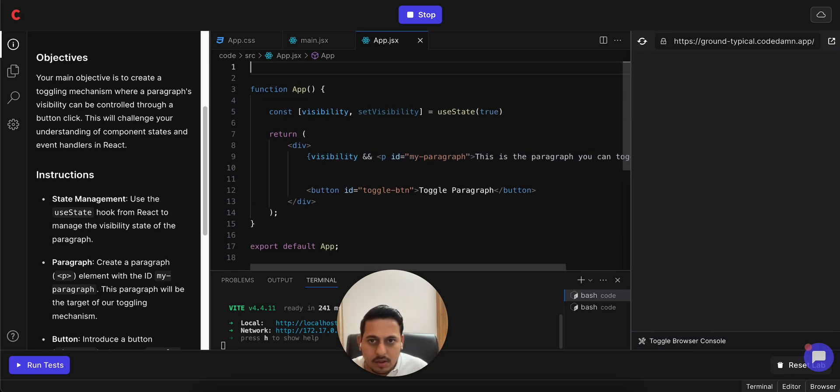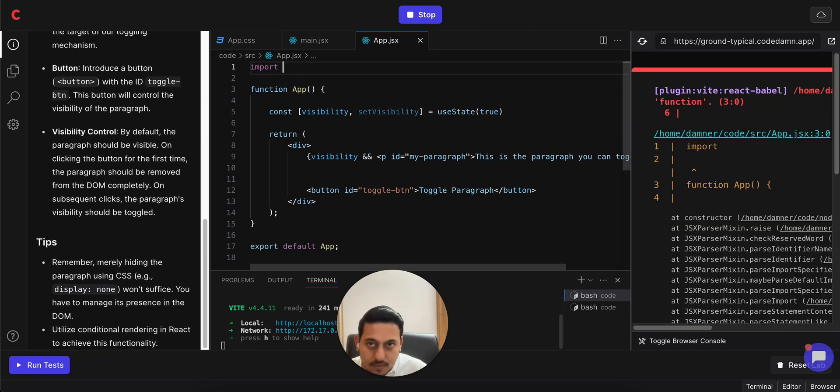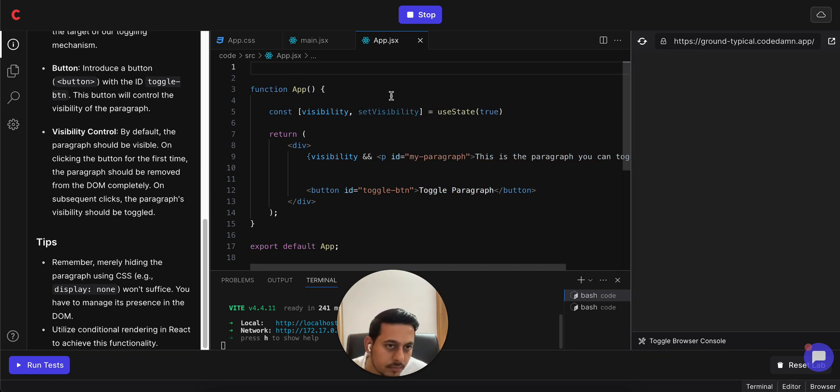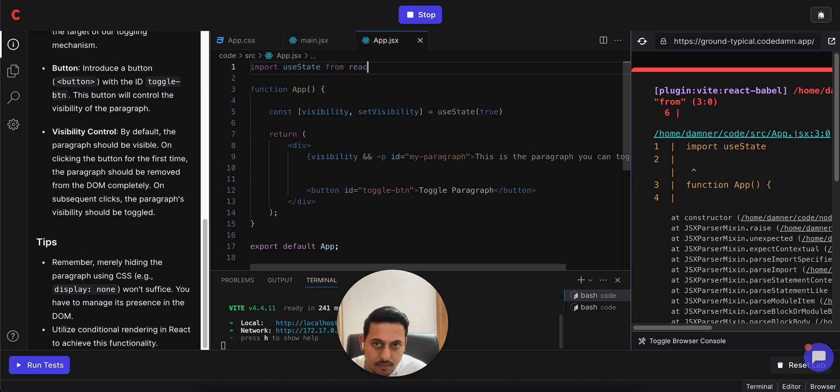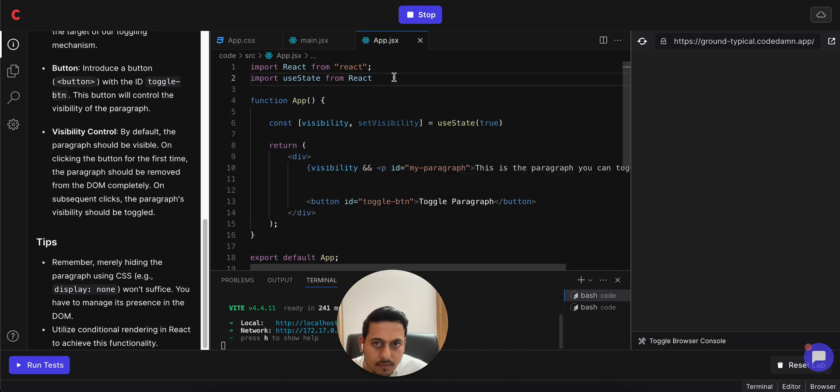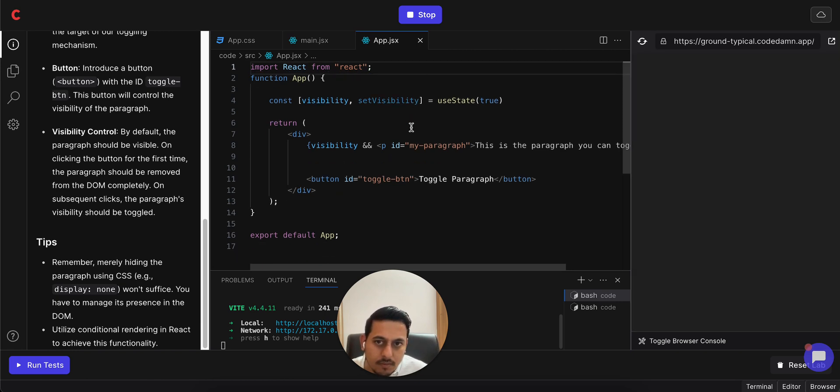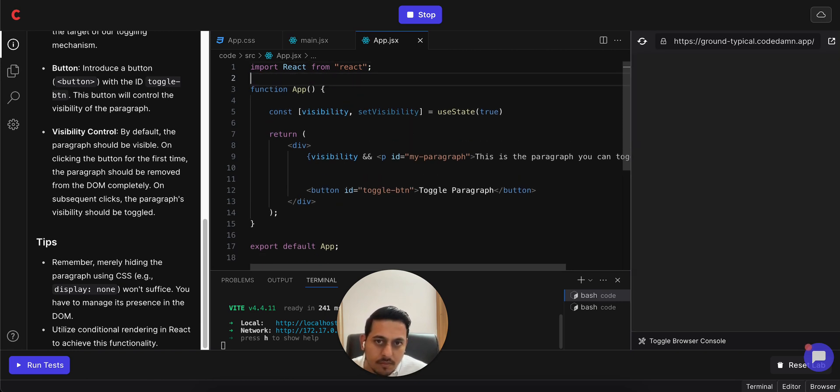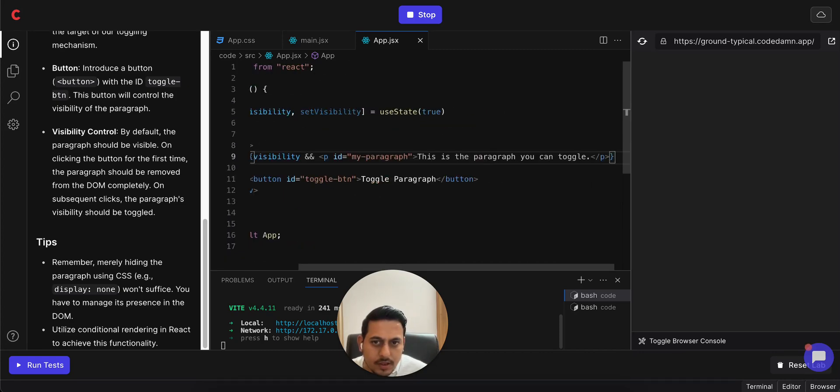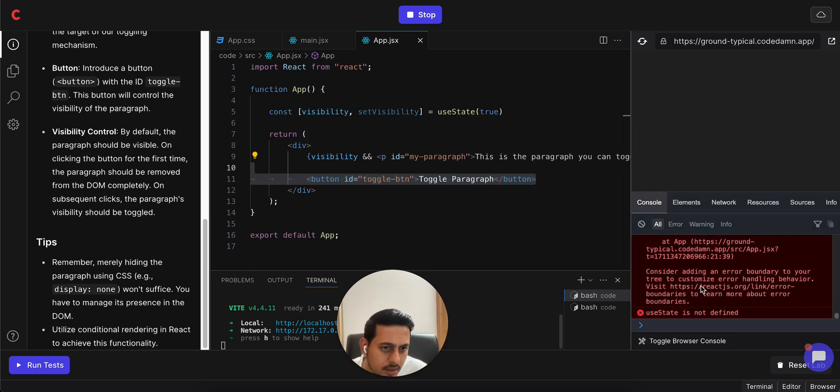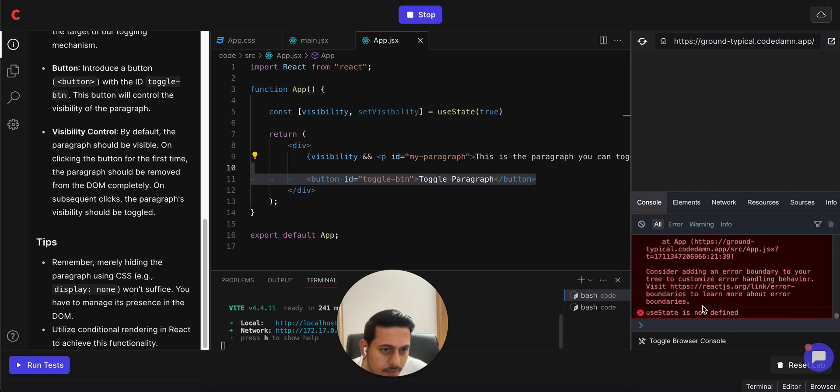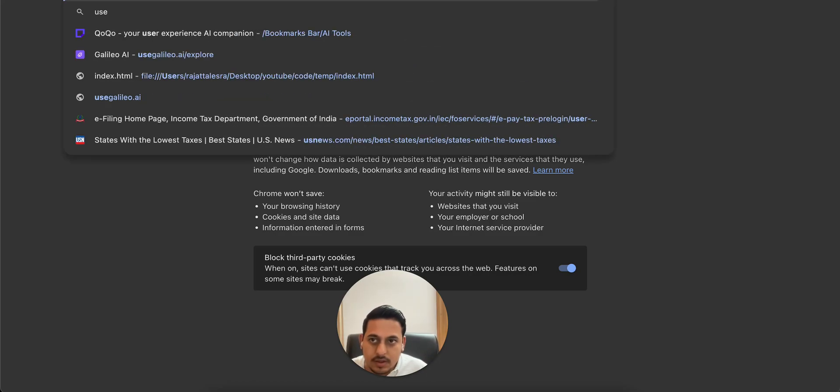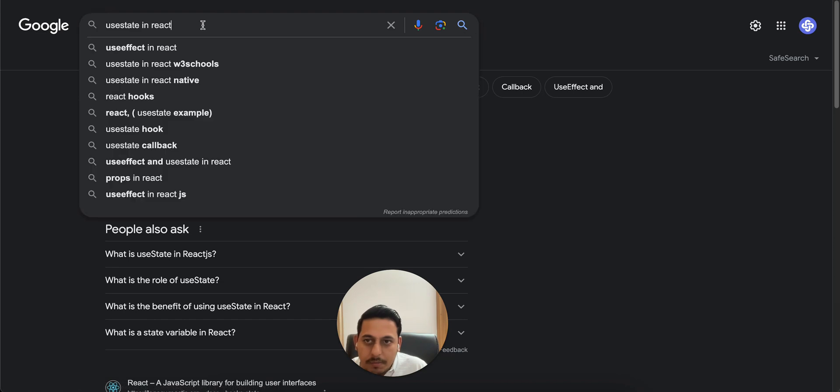Do we have to import it? Import useState. Okay, no, I'm not sure what the error is here. useState is not defined. Okay, I was on the right track. So I'll just Google search 'useState in React import'.